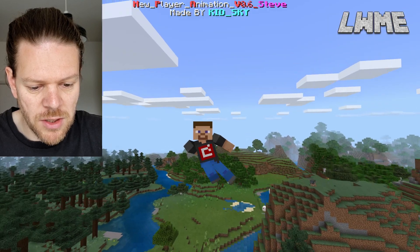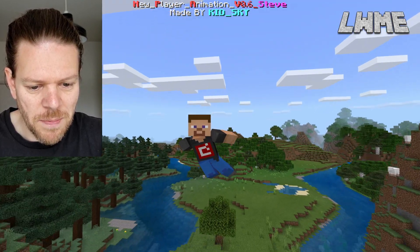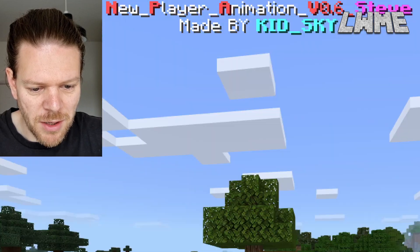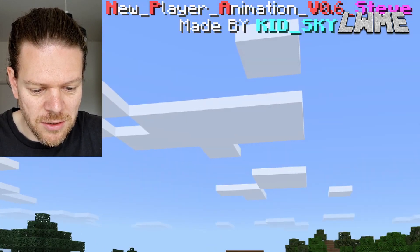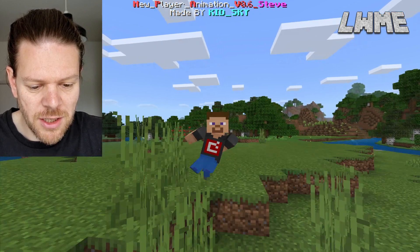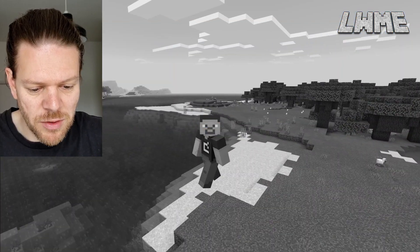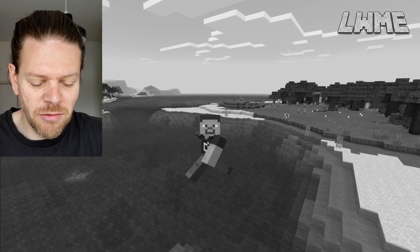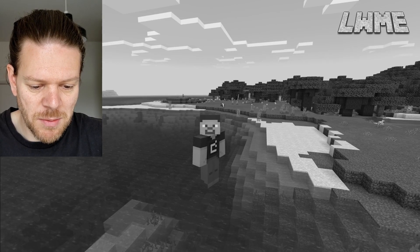Here's vanilla Minecraft where everything looks a bit more robotic — legs are really stiff and not moving so much. Back to the mod, you can see the writing at the top: New Player Animation, made by Kid Sky. Well done Kid Sky, because it looks really nice. The flying looks really good; it kind of looks like the direction of movement is taken into account, which is really cool. Here's flying in vanilla Minecraft — yeah, it looks a bit boring.